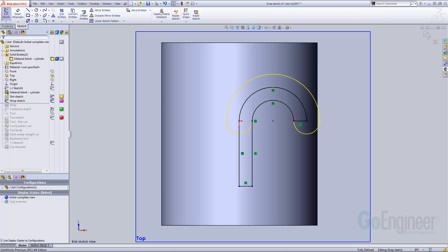The next sketch is also on the top plane. It's used in a wrap feature that transfers the sketch onto the cylindrical face. The slot centerline and the straight line from the prior sketch are duplicated using convert entities.